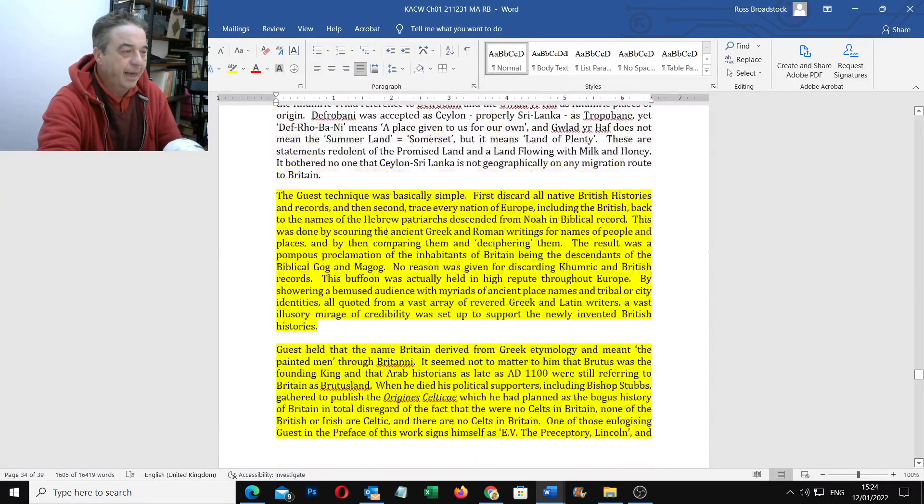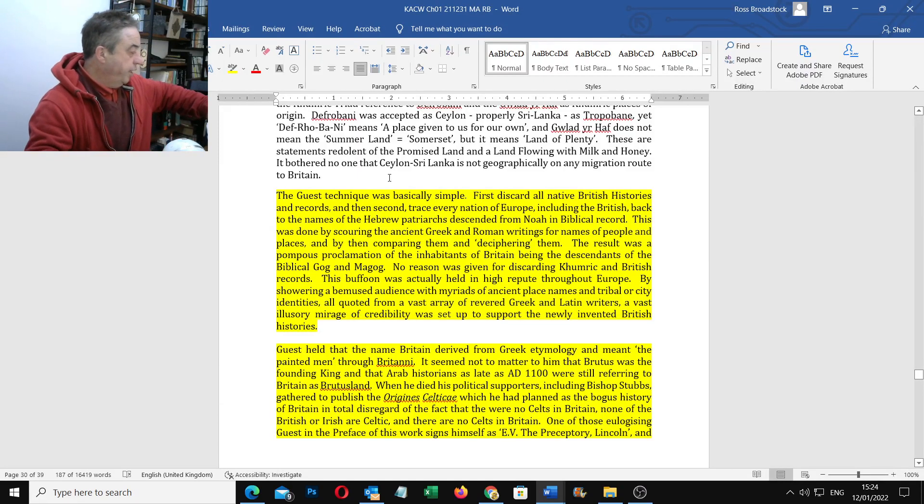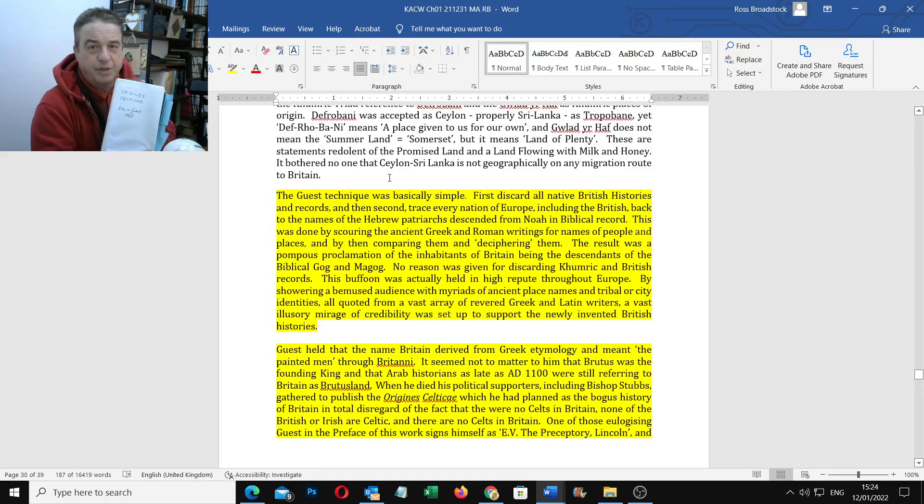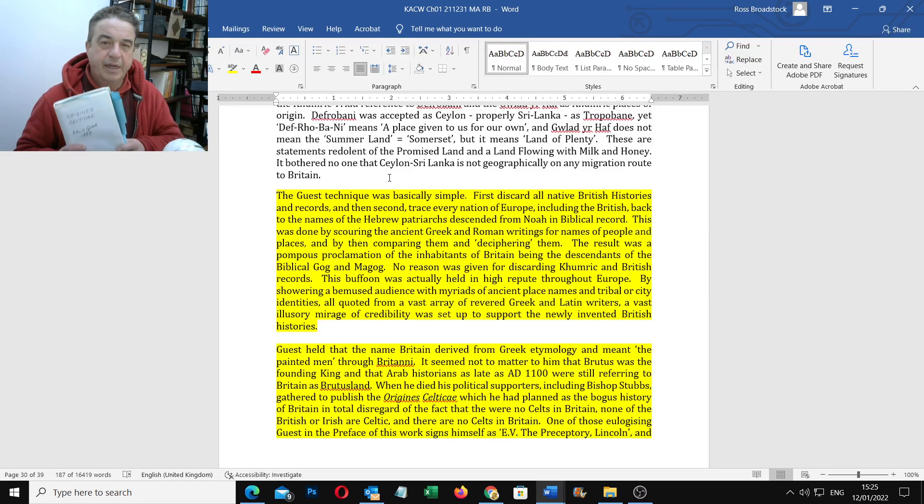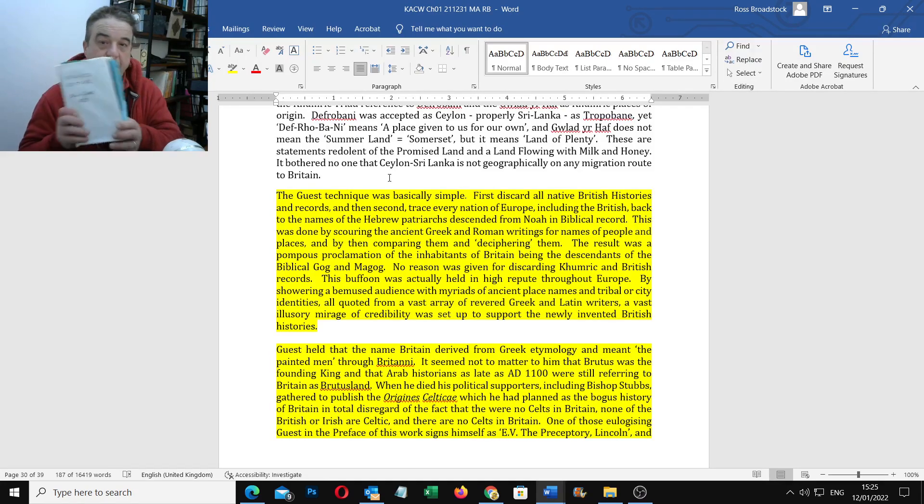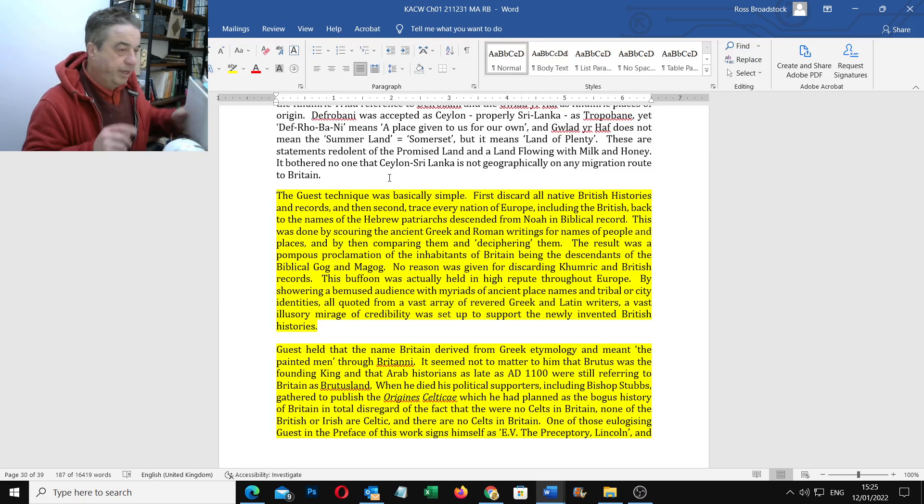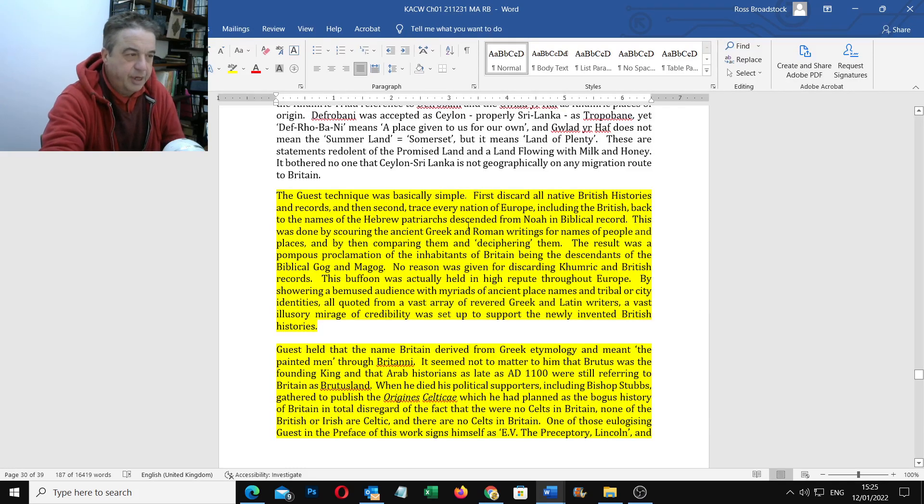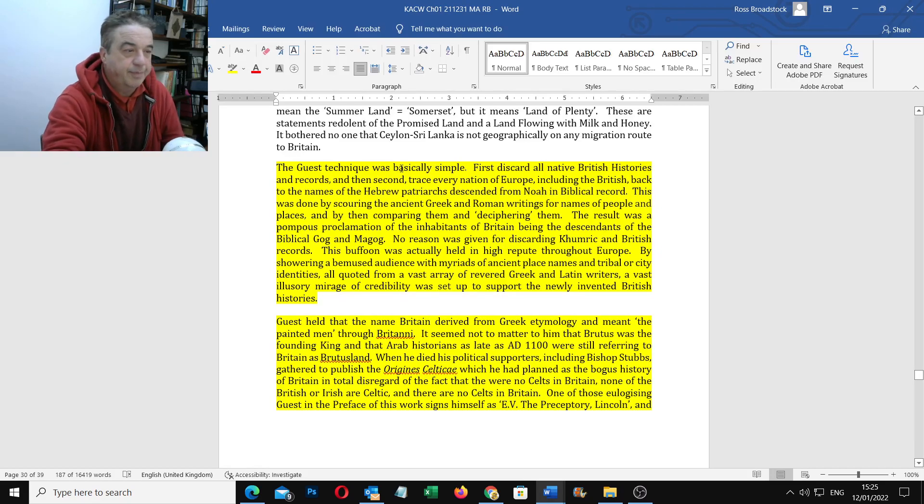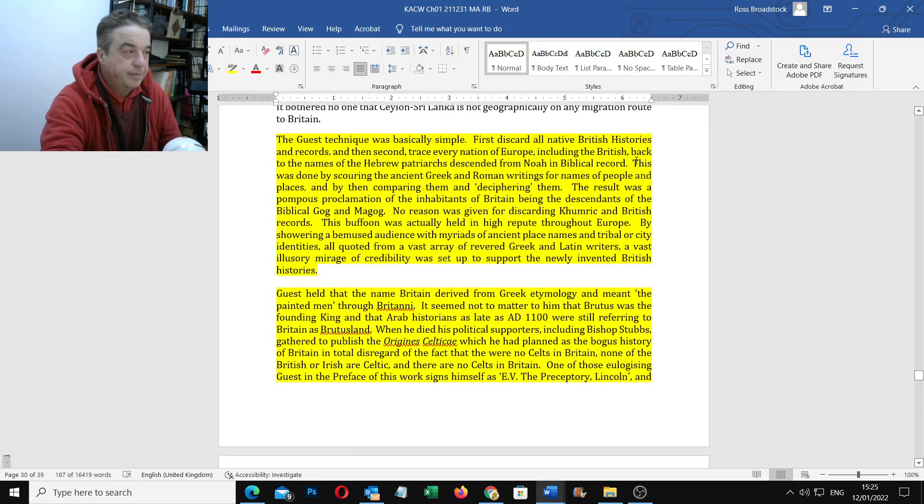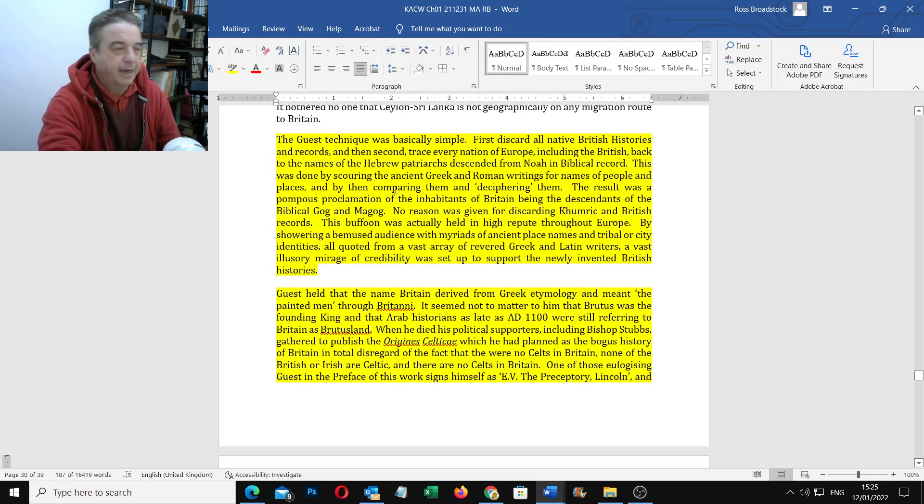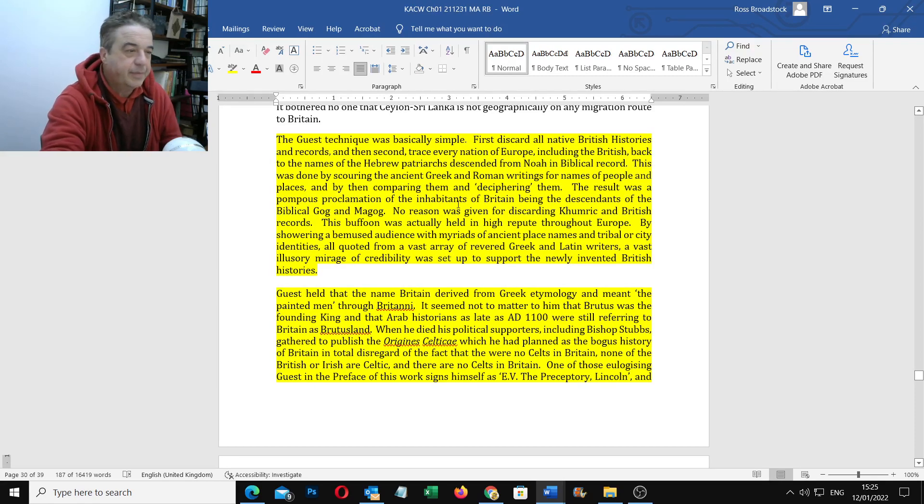You can see I'll just read this out here. So this is written, just to let you know, Edwin Guest wrote it. Although something I want to pick up on, which I think Wilson and Blackett didn't really pick up on enough, it was posthumously published by Bishop Stubbs. And what he says was interesting, which they do mention. So the Guest technique was basically very simple. First, discard all native British histories and records and then second trace every nation of Europe, including the British back to the names of the Hebrew patriarchs descended from Noah in the biblical record. This was done by scouring the ancient Greek and Roman writings, they love their classics, for names of people and places and then by comparing them and deciphering them.